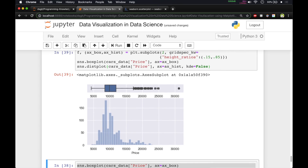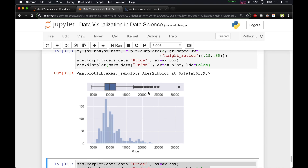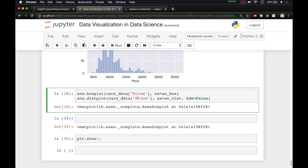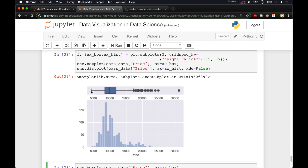After running the code, we get both plots in the same window. The box plot shows the price range from 5,000 to 30,000, with a median value around 10,000, a minimum around 3,500, and a maximum around 16,000–17,000. The histogram shows the count of cars by price — around 8,000 euros, we have more than 150 cars.